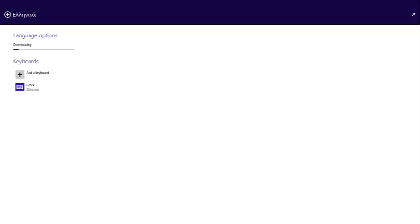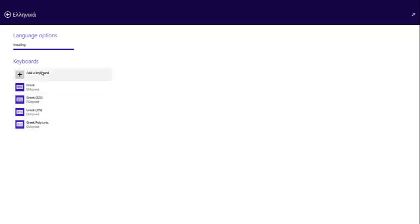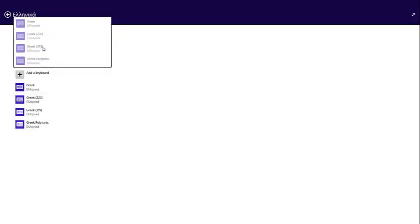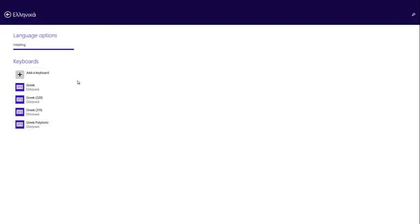As you can see I'm installing the language pack for the Greek language. I add all these keyboards: Greek 220, Greek 301, and Greek polytonic. I added these keyboards and right now it's installing the Greek language.